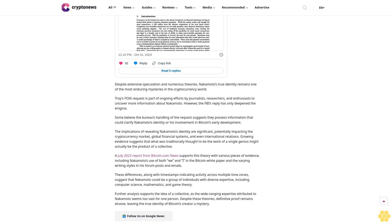The implications of revealing Nakamoto's identity are significant, potentially impacting the cryptocurrency market, global financial systems, and even international relations. Growing evidence suggests that what was traditionally thought to be the work of a single genius might actually be the product of a collective.